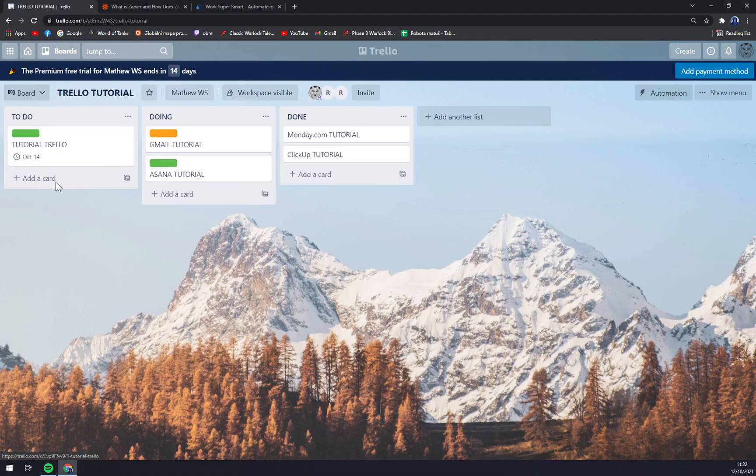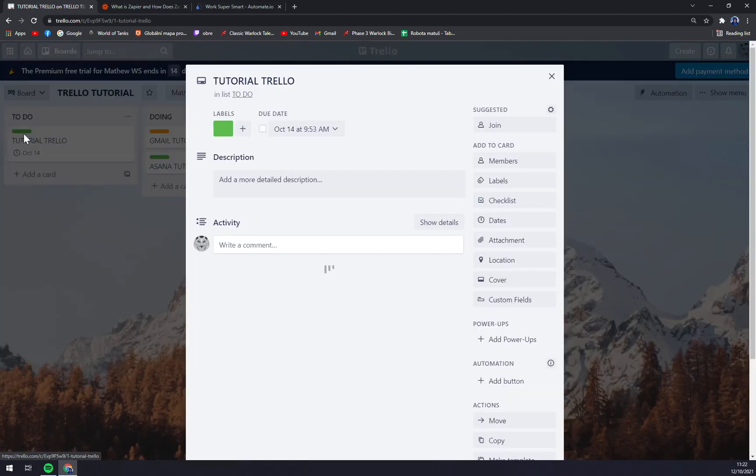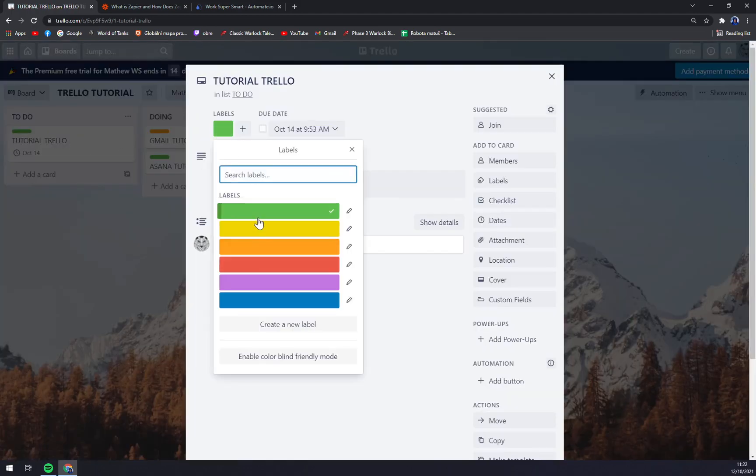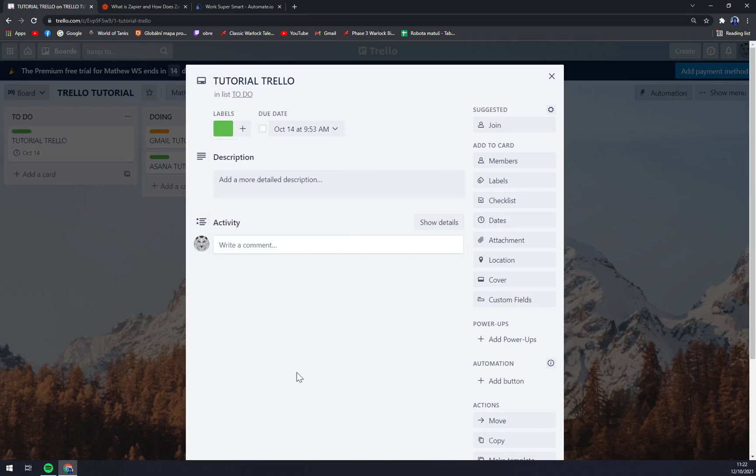First thing you can do is change a label. This is a very nice way to basically personalize every single list. But what we can also do is go and add a cover.